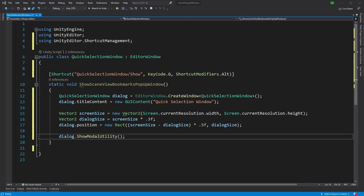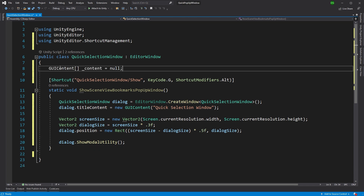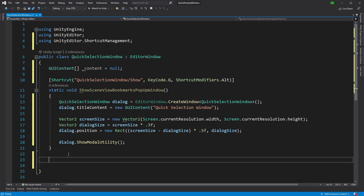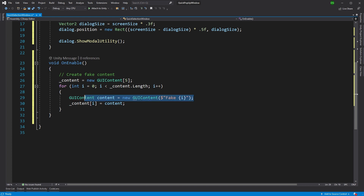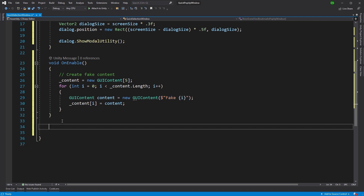I'm not going to use actual bookmarks here — I'll put in some fake content. If I were getting content from the scene, such as SceneView bookmarks, or wanted to select prefabs from the hierarchy or project view, OnEnable is where I would do that. For now, we'll just create some fake content with a little text and an index.